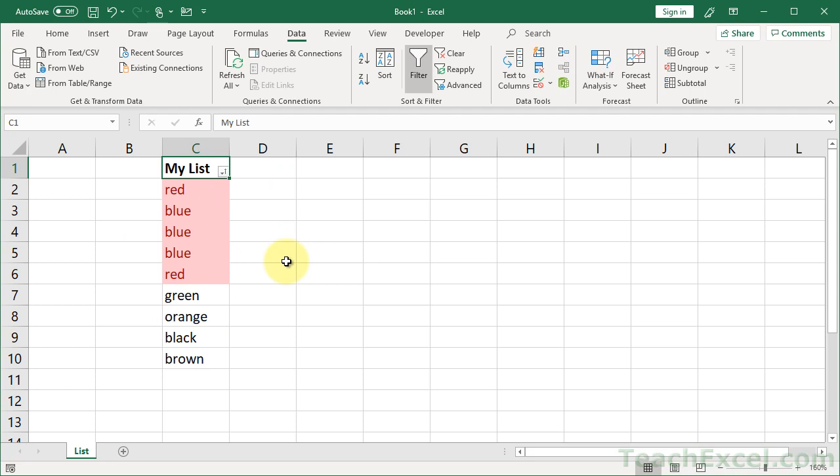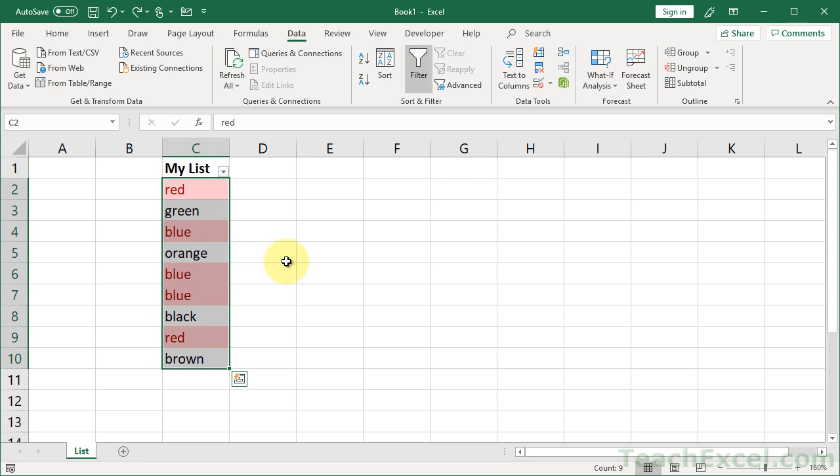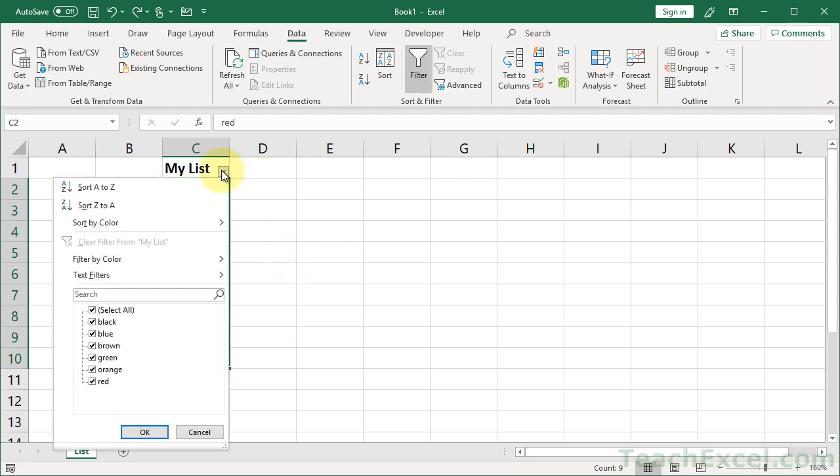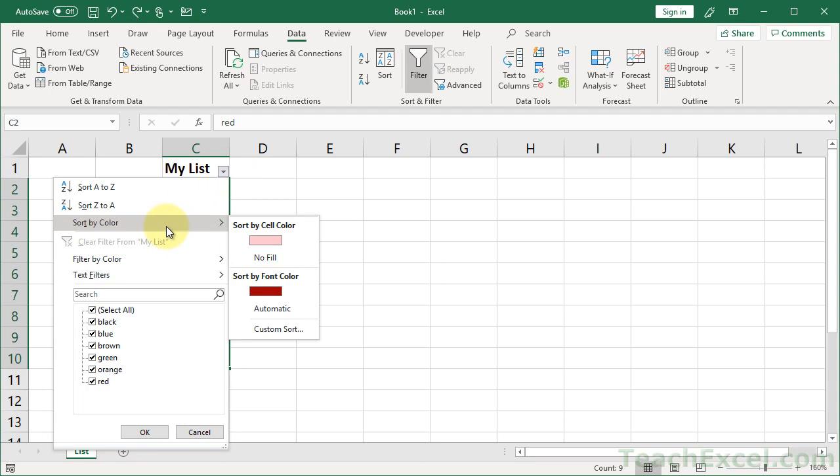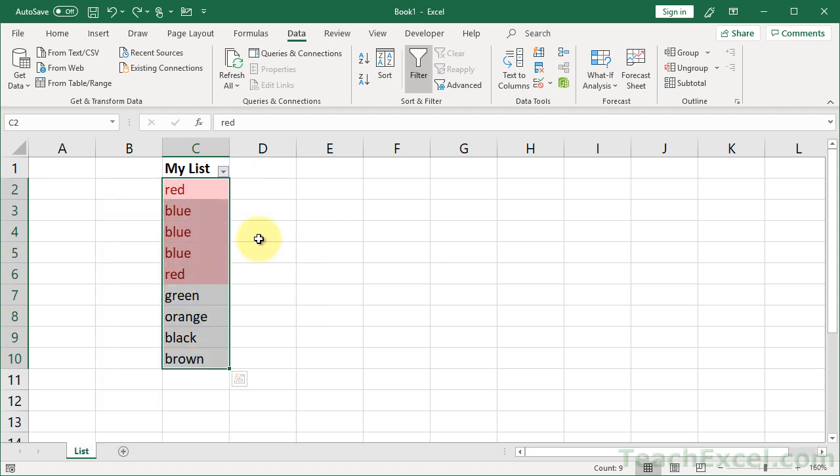And don't worry if you messed up the order of your data set. You can always hit Control-Z to undo that. Now let's go do that again, sort by color, color.